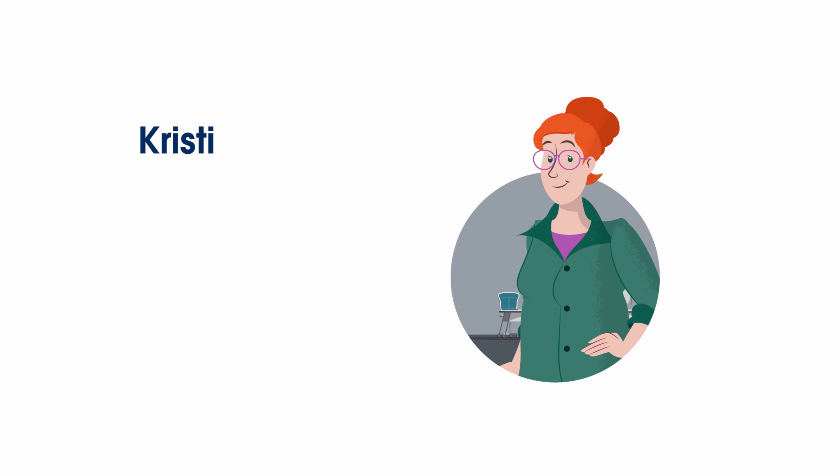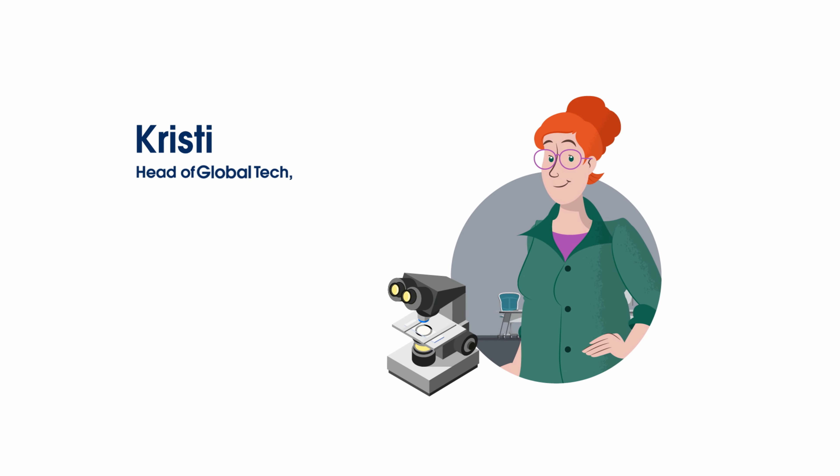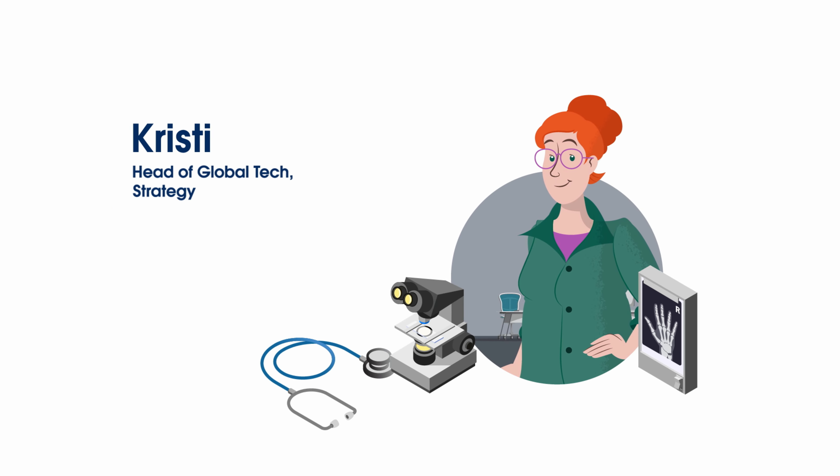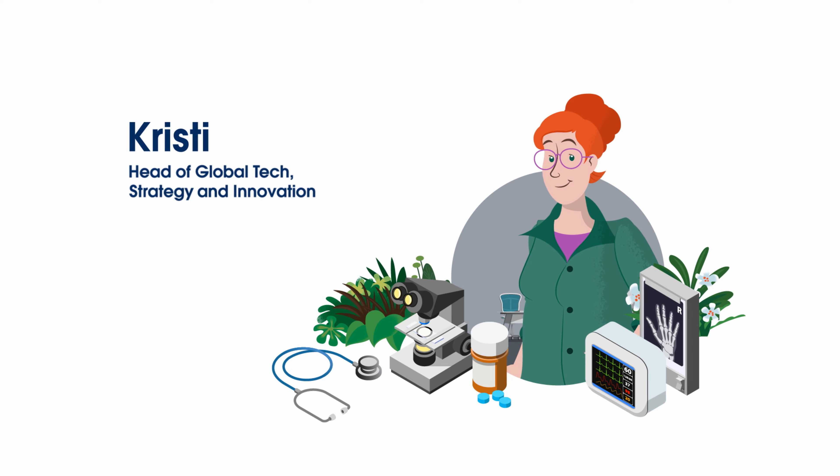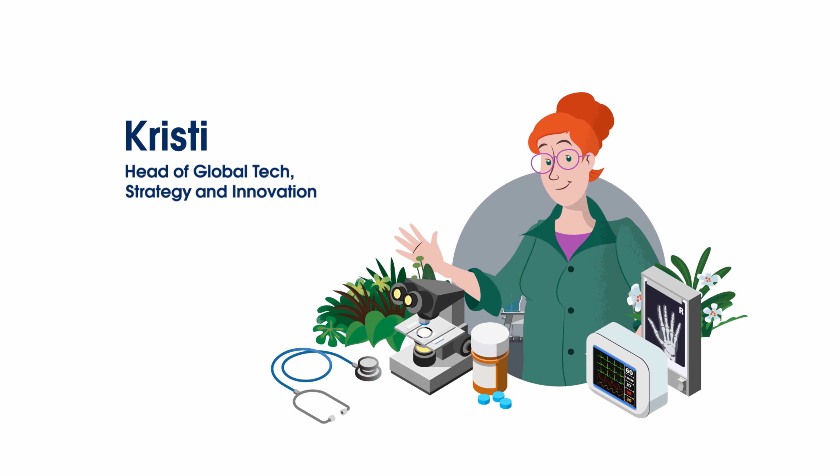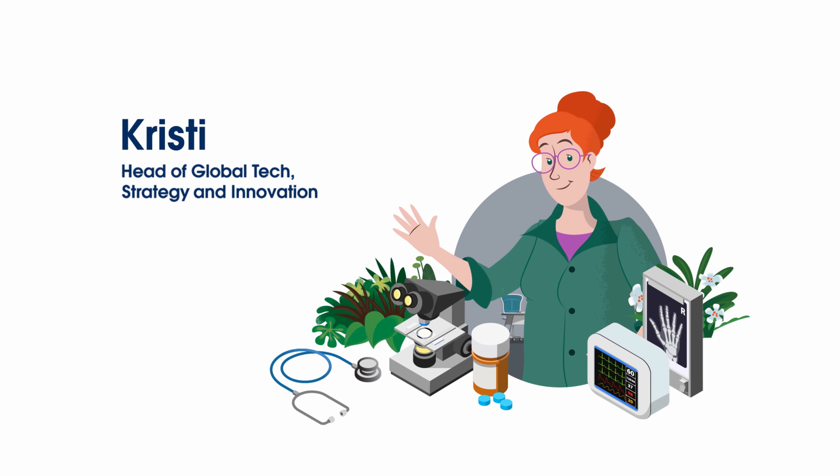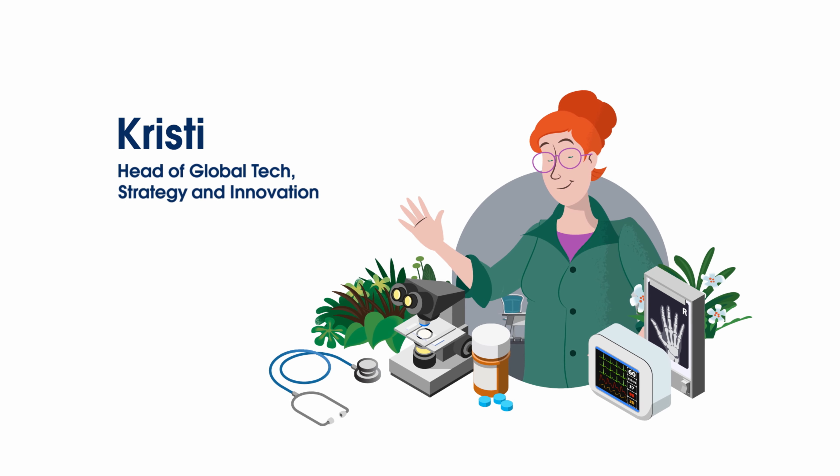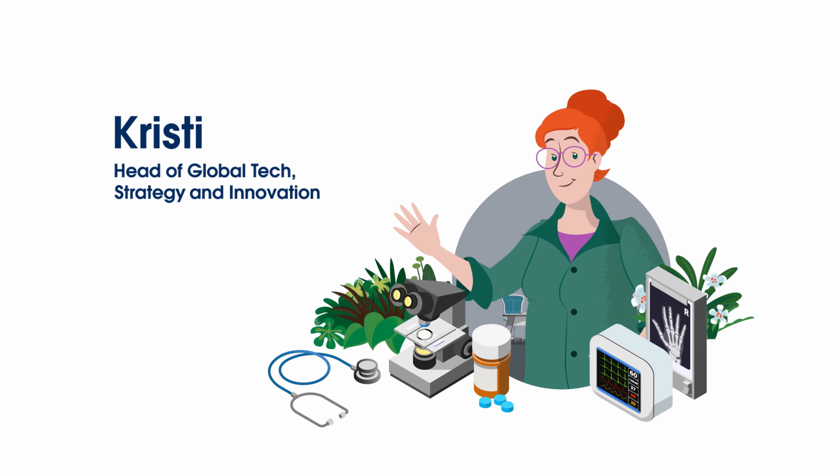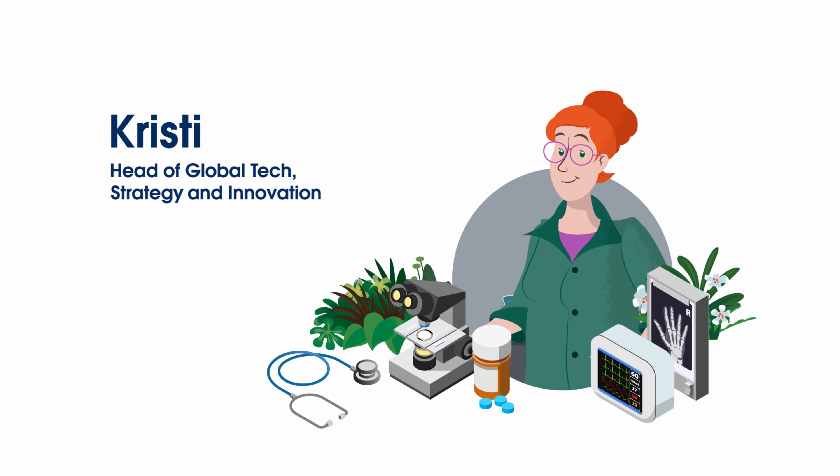Meet Kristi. She's the head of global tech strategy and innovation at a large healthcare and life sciences organization. She's got a challenge to solve.